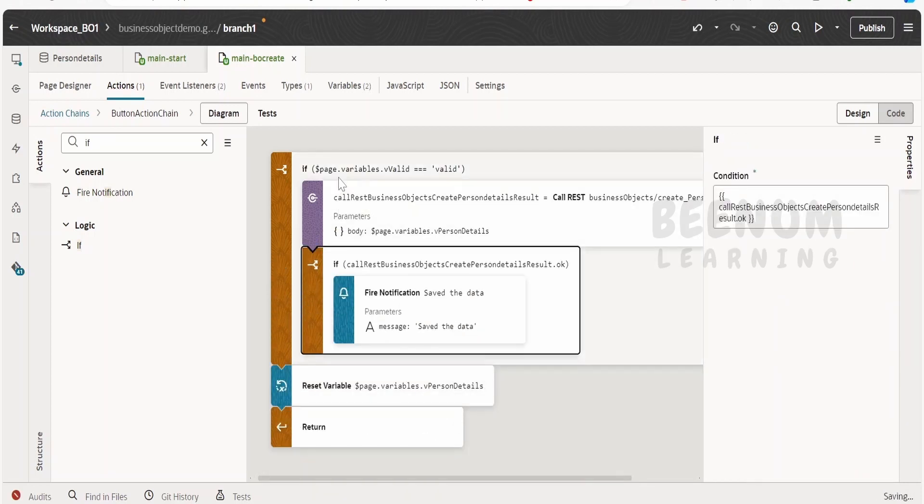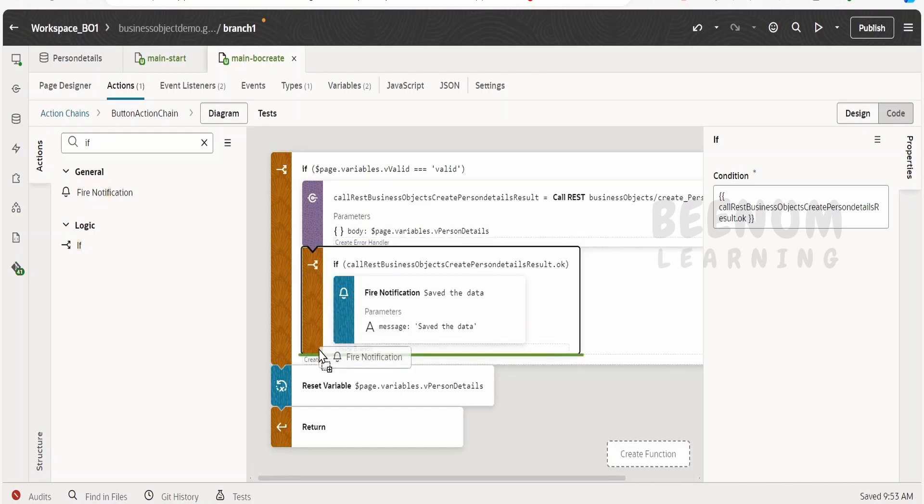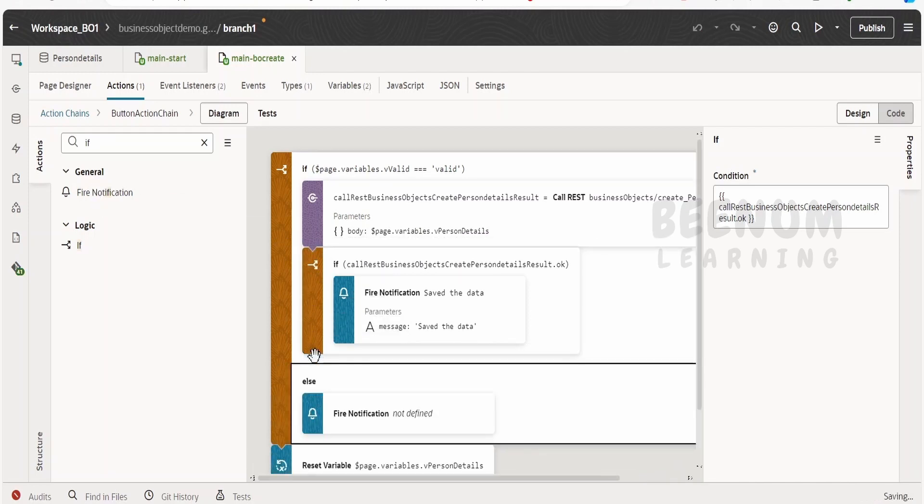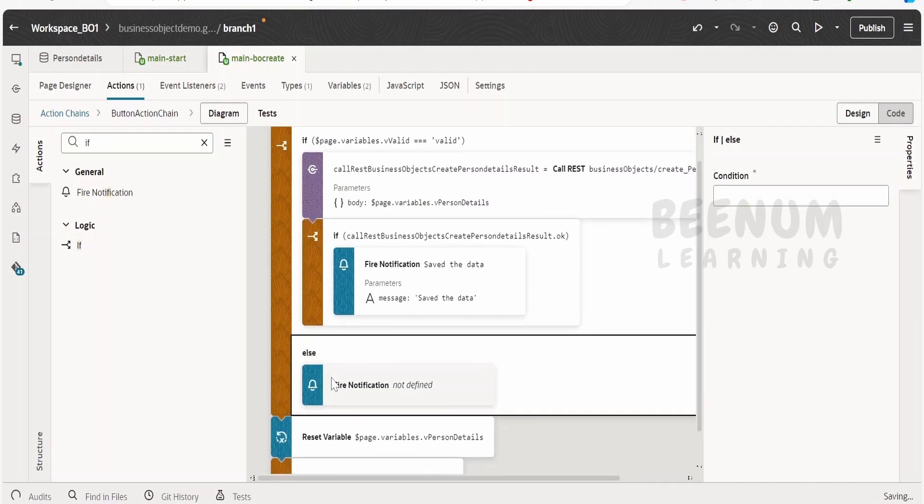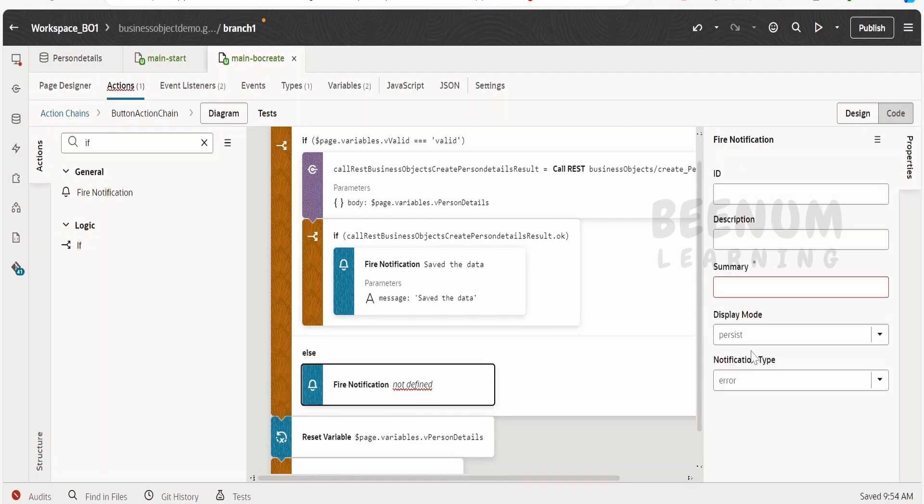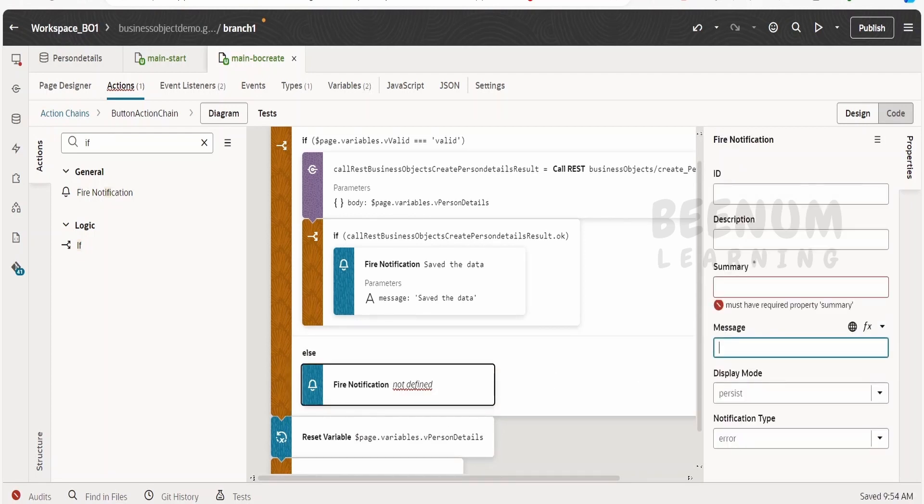And in case if the value is not valid, what we will do is we will fire one notification. You will see one else block will be created over here. Now we will tell here missing information, missing info. That's enough.